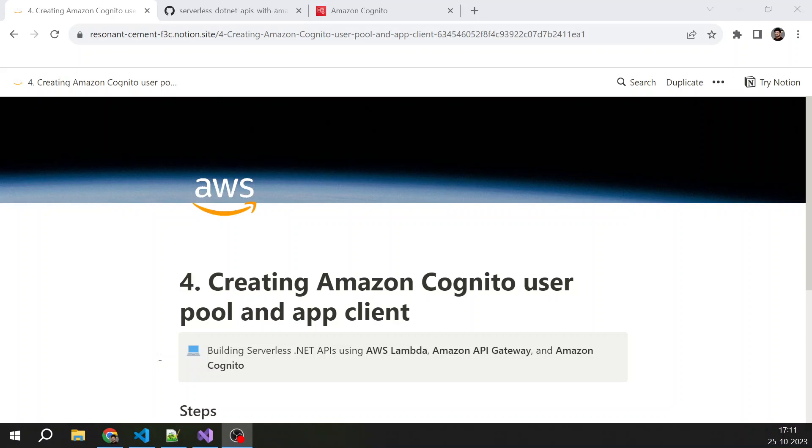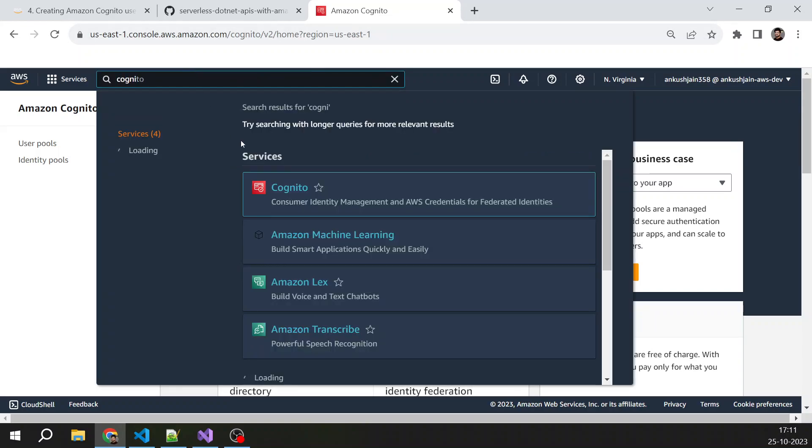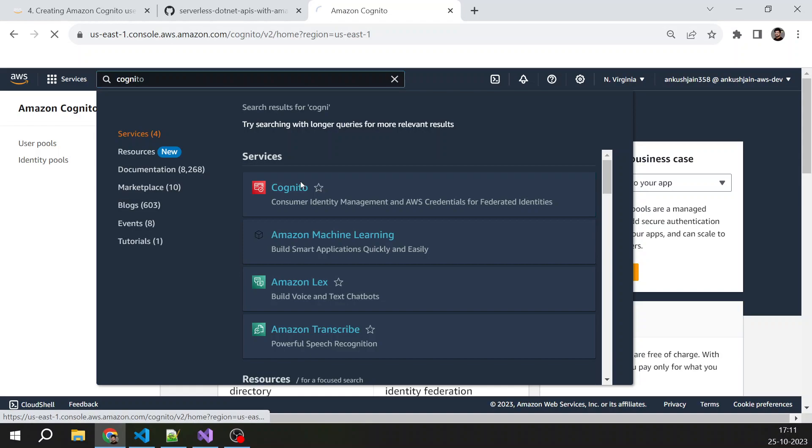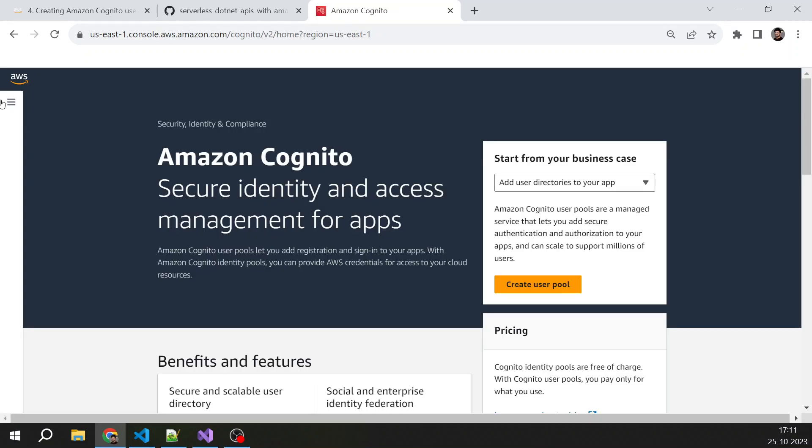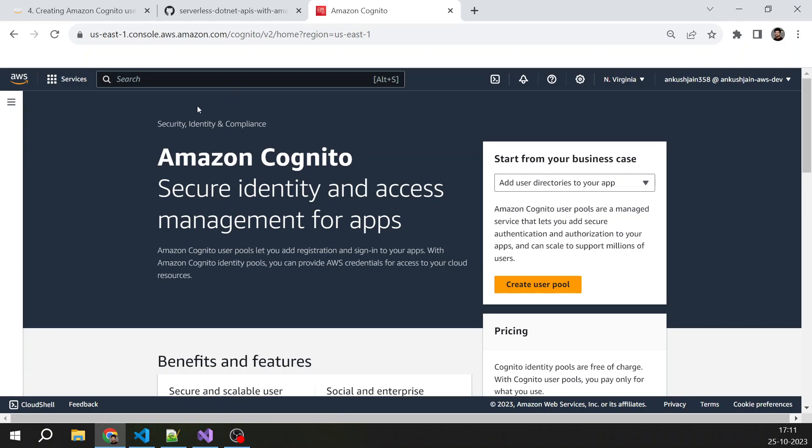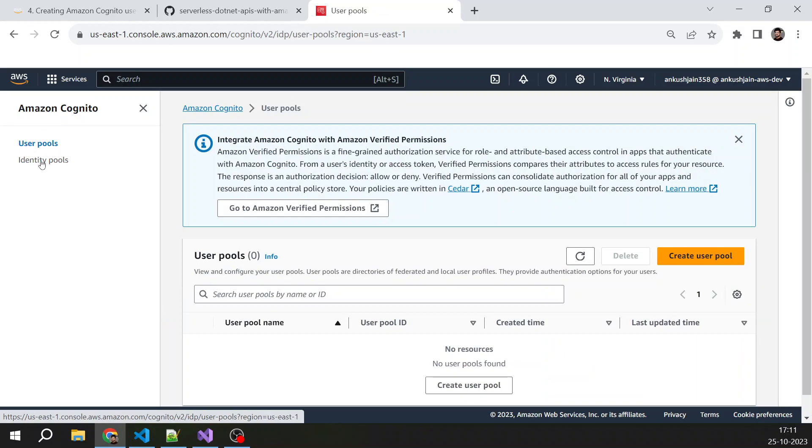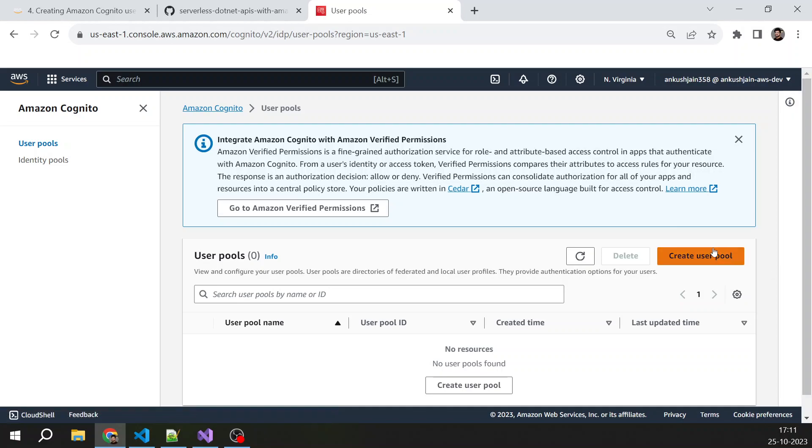So let's get started. First, open your AWS console and just search for Cognito here. I have already opened that page. Once you select Cognito, you will land here. Here you can select user pool. There are two options: identity pool and user pool. Just click on user pools, then click create user pool.